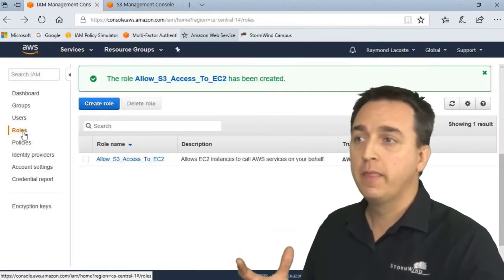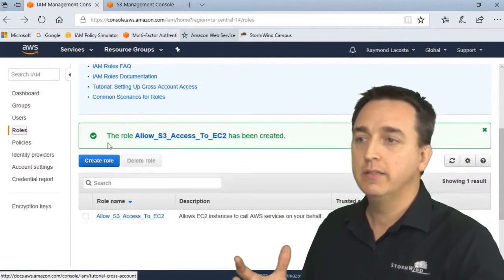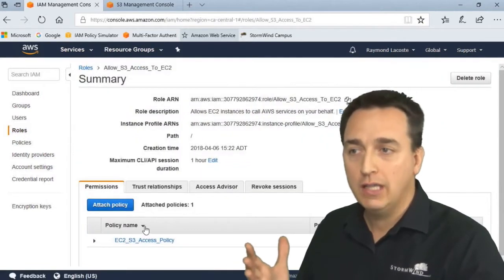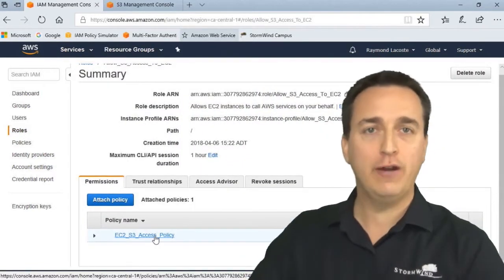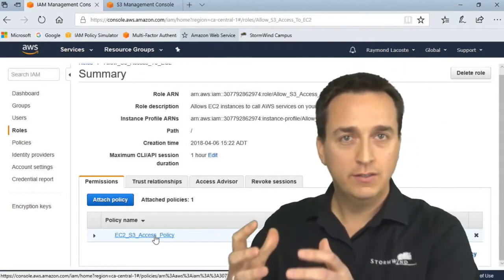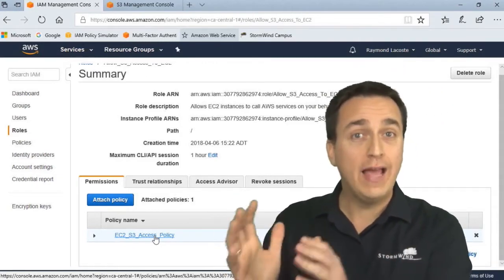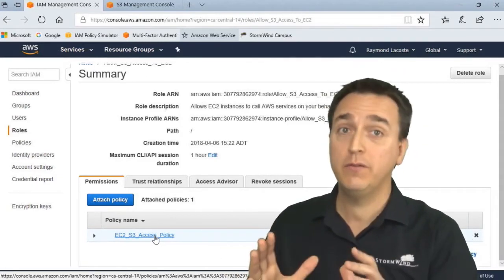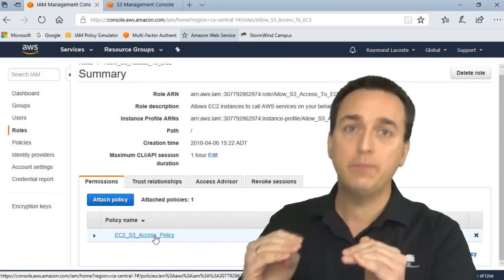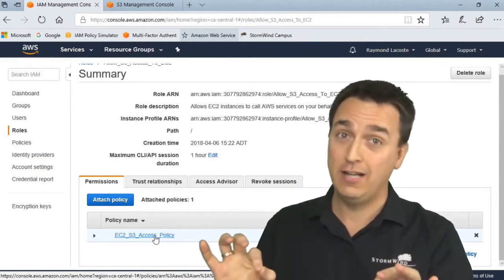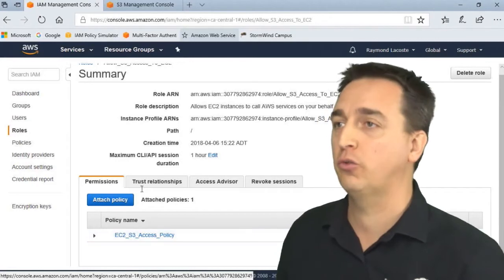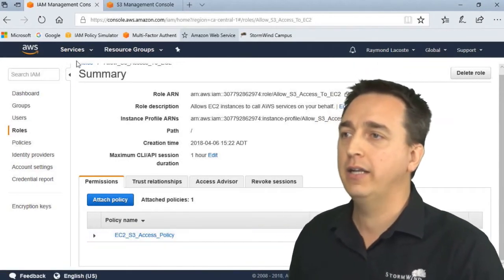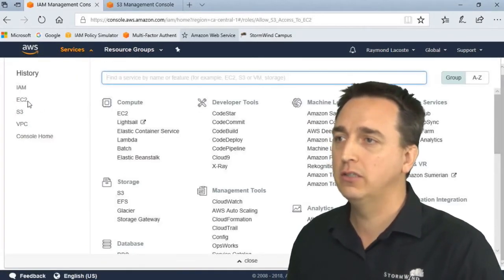So this role is using our policy in order to grant access to S3 for that EC2 server, but specifically that zip file only and nothing else. So we're being very specific with our control here. Let's go back now to Instances to show you how to attach it.